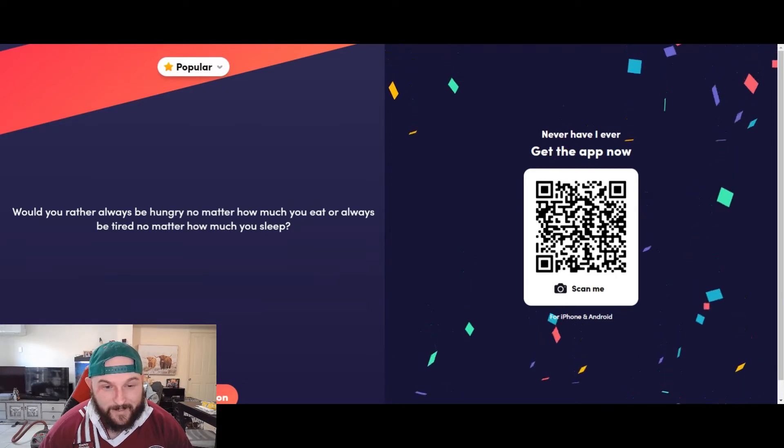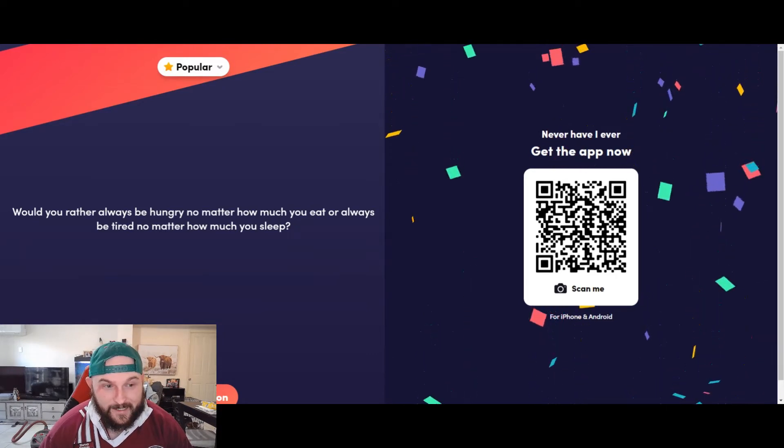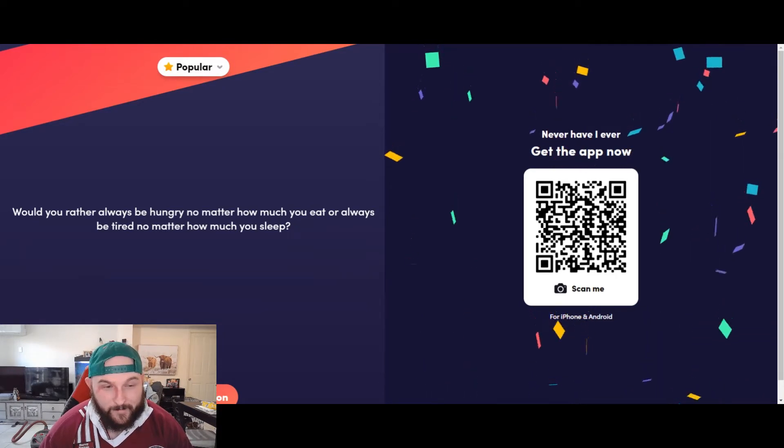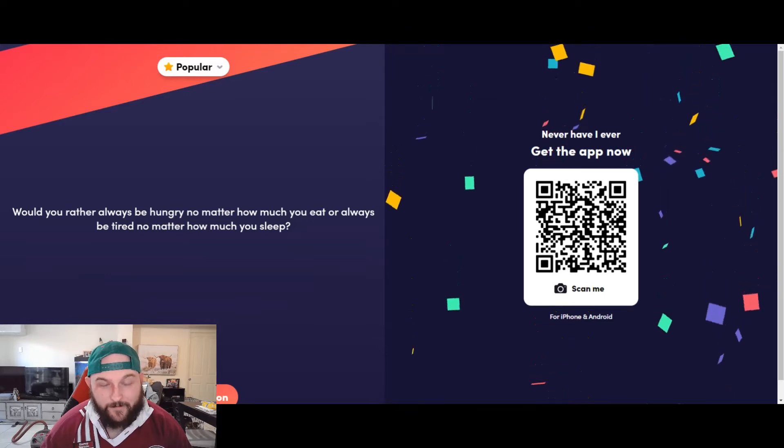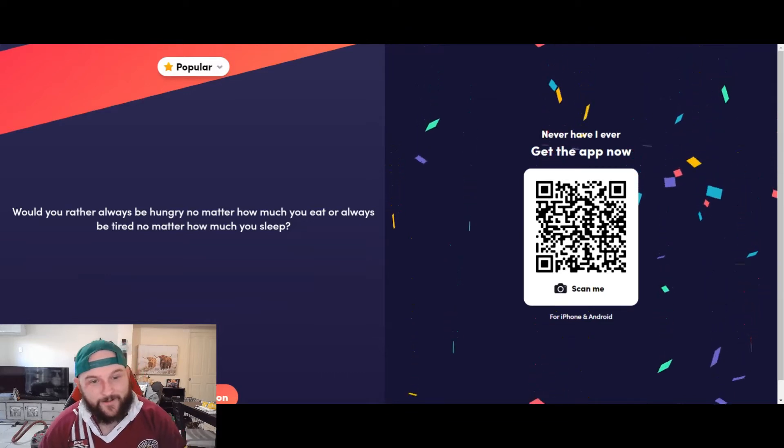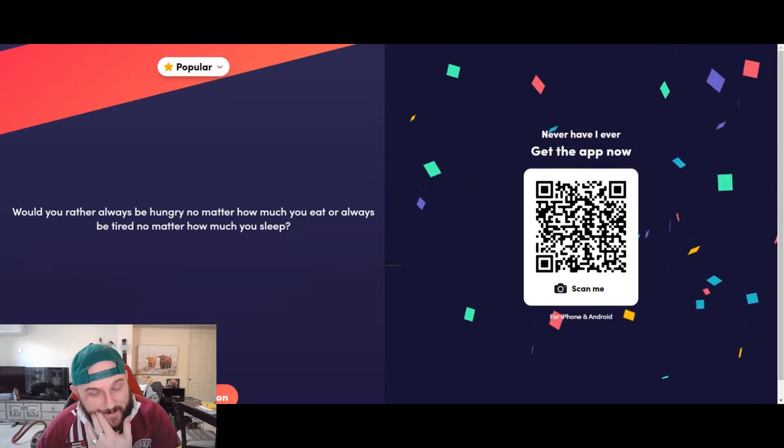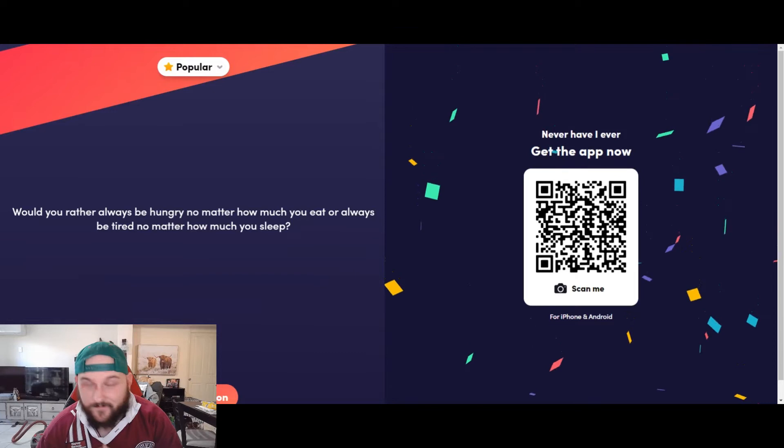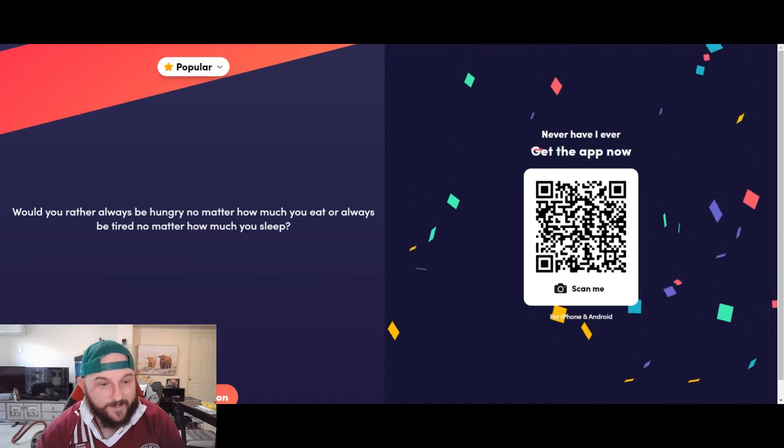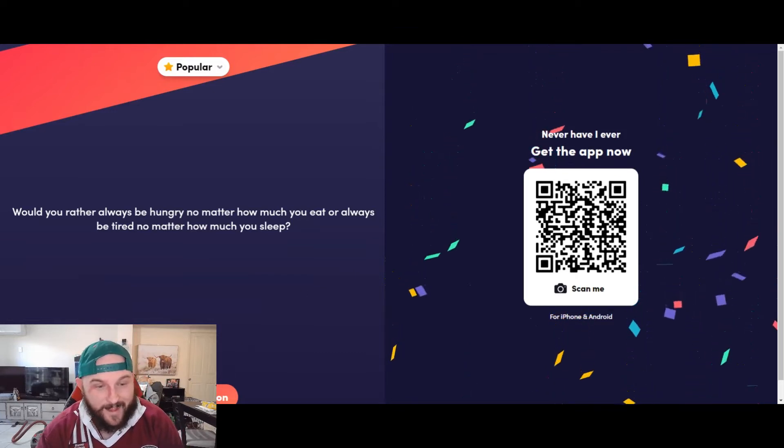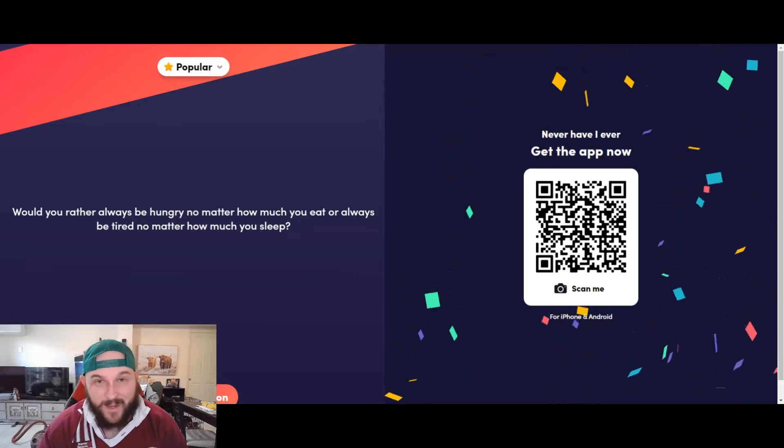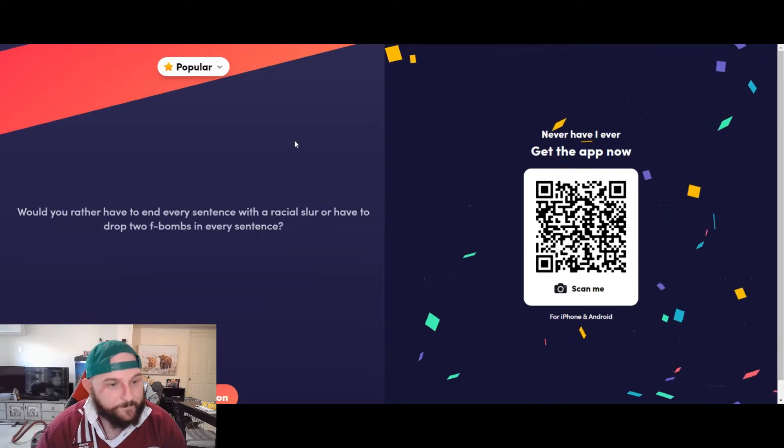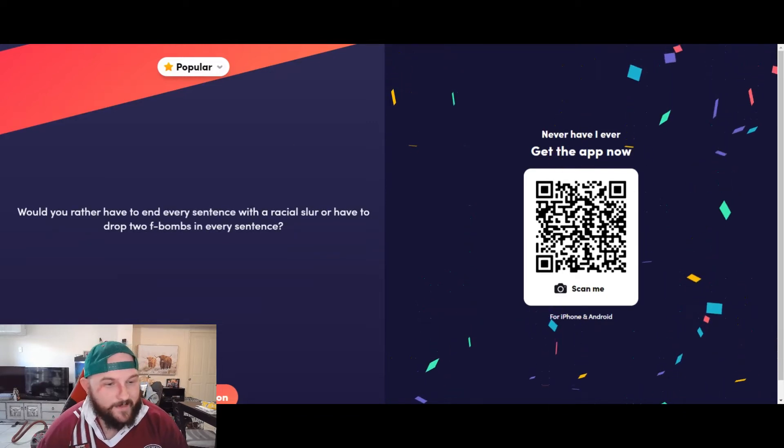I'd probably rather be hungry no matter how much I ate, because I hate feeling tired. It is the worst feeling, so I've got to go the hungry one in this one, 100%.